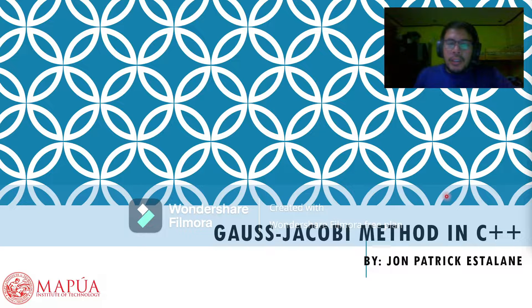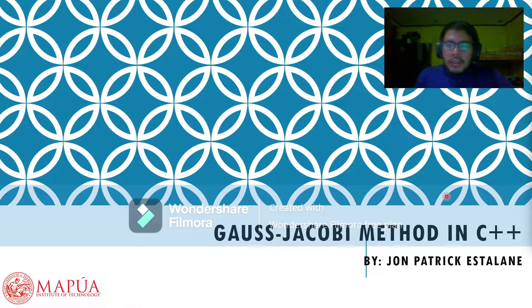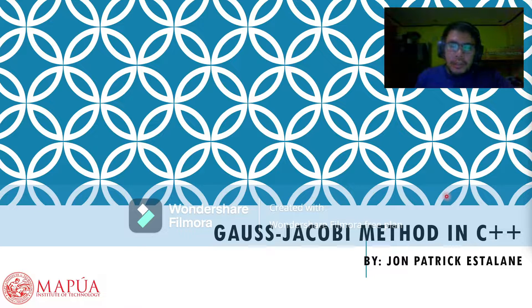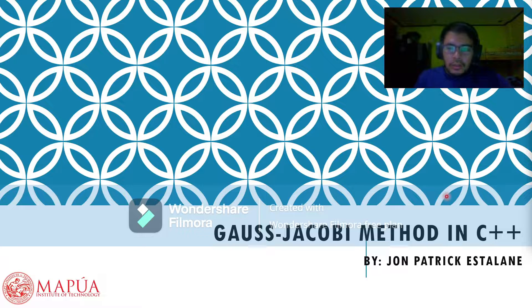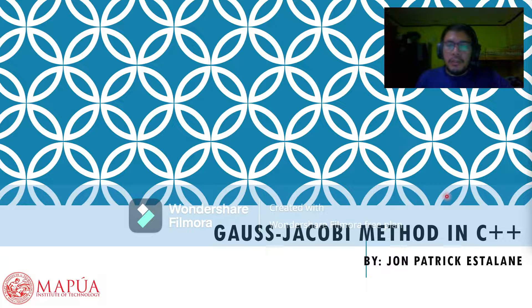Good day everyone. I am John Patrick Estalane and I'm here to discuss the Jacobi method in C++.